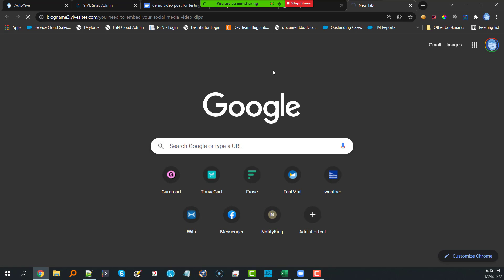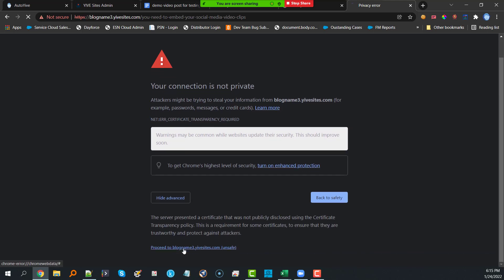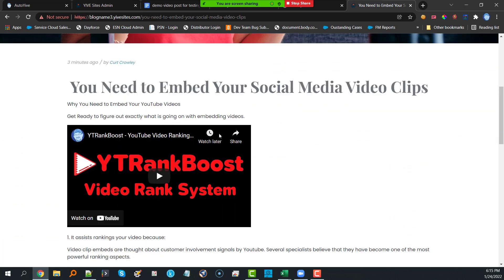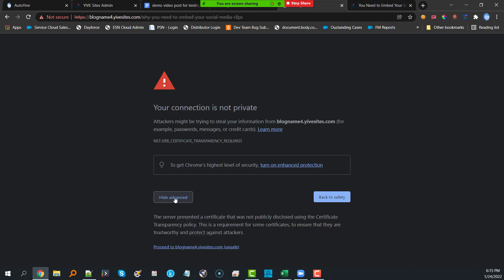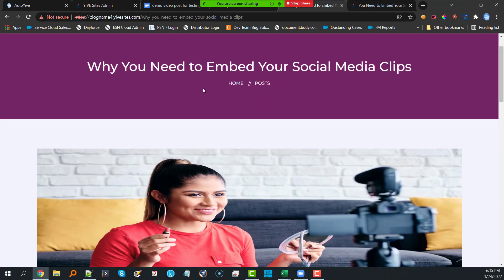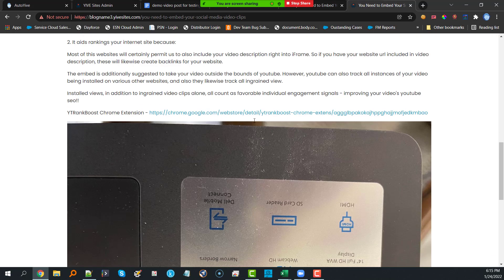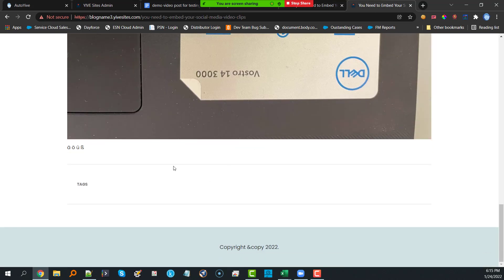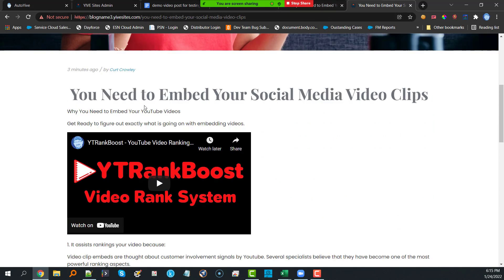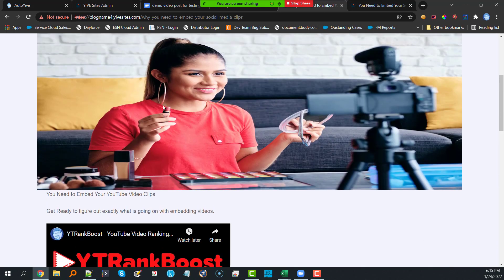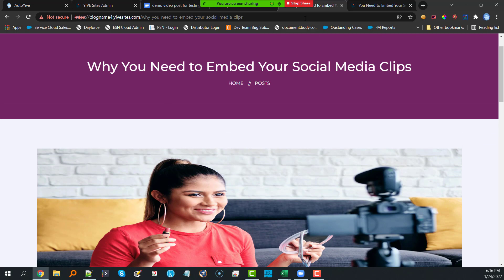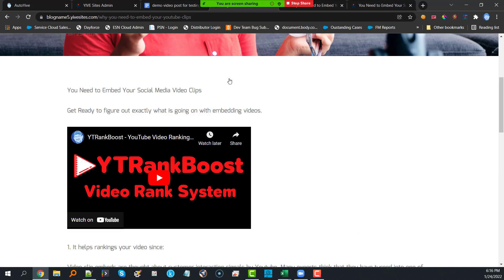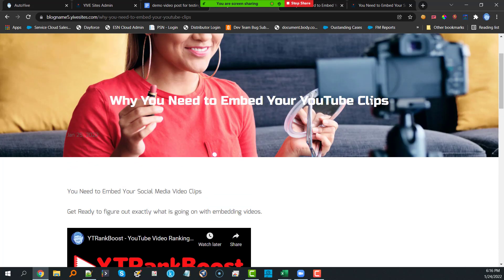Looking at the posts — that's a different image, that's a different image, and this one is a different image as well. So you can see it rotated through all three images. There are the special characters. Here are the titles: 'You need to embed your social media video clips,' 'Why you need to embed your social media clips,' and 'Why you need to embed your YouTube clips' — the spin text made those titles unique.